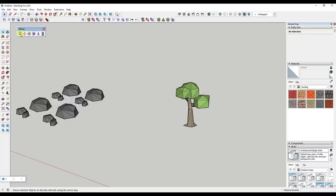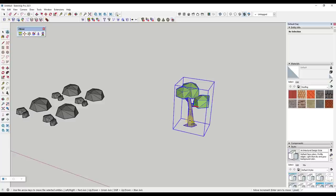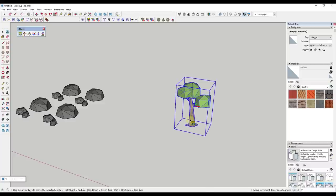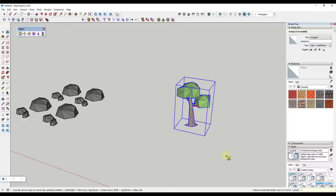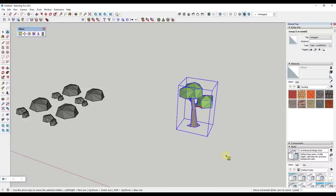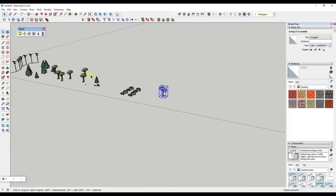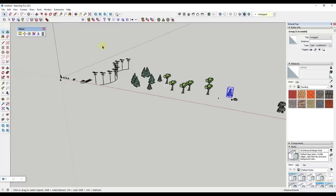There's also a toolbar for movement options. The Nudge tool allows you to use the keyboard to move things around — left and right sets movement on the red axis, up and down on the green axis, and Shift plus up or down moves on the blue axis. You can adjust the move increment by typing in a new value. There's also a Move to Origin tool that moves an object back to the model origin with a single click.